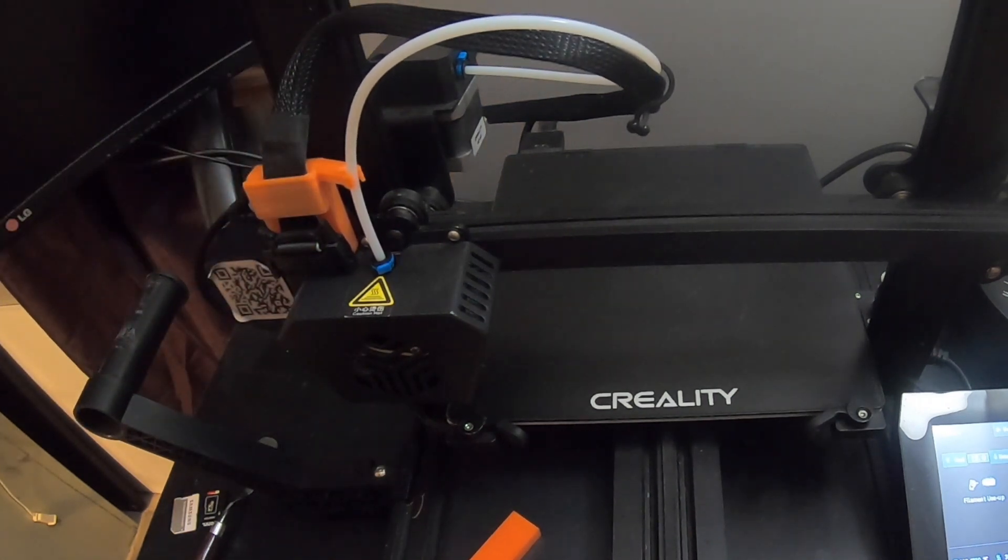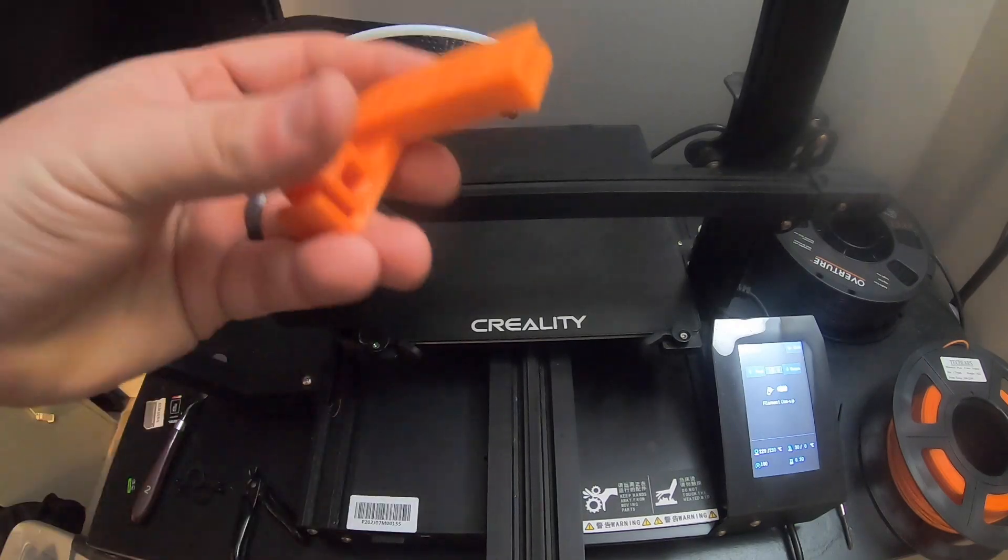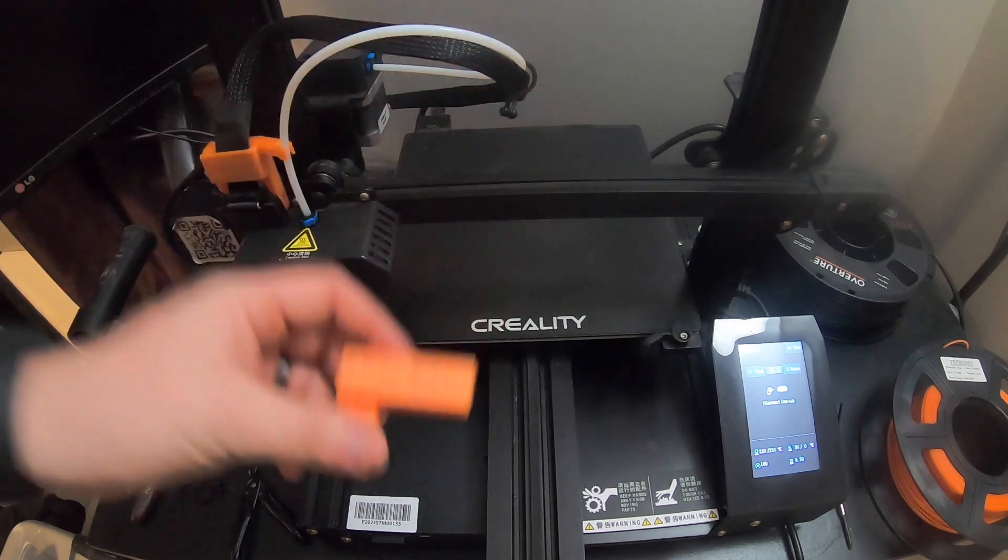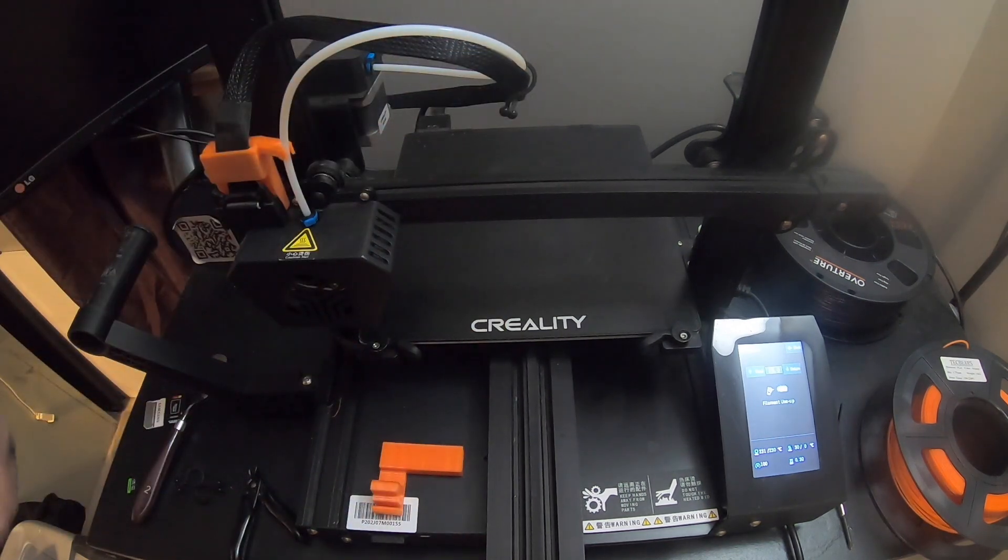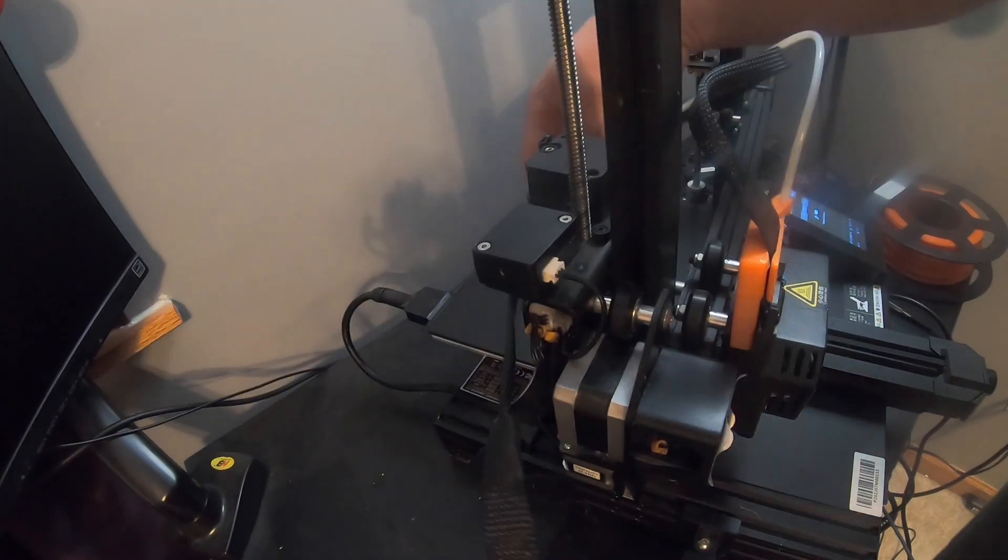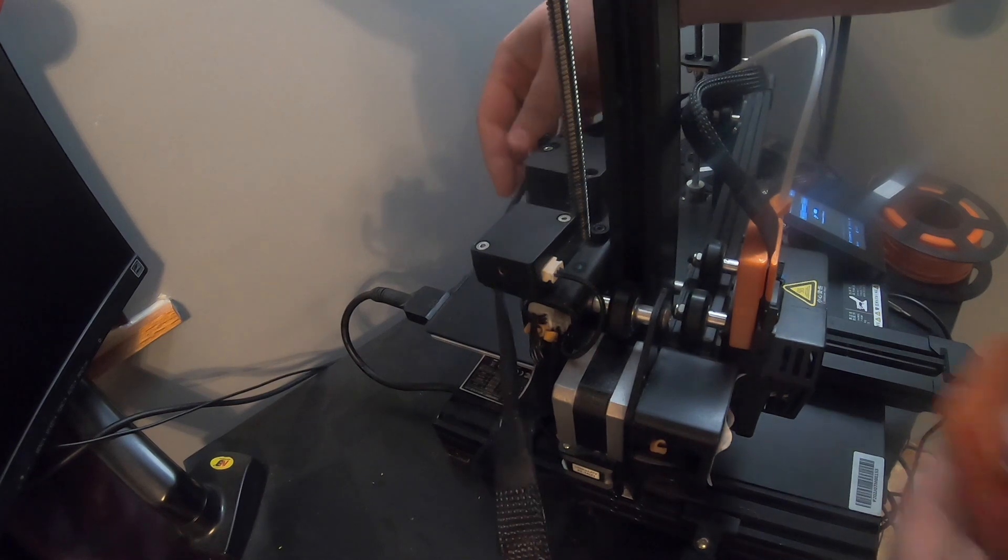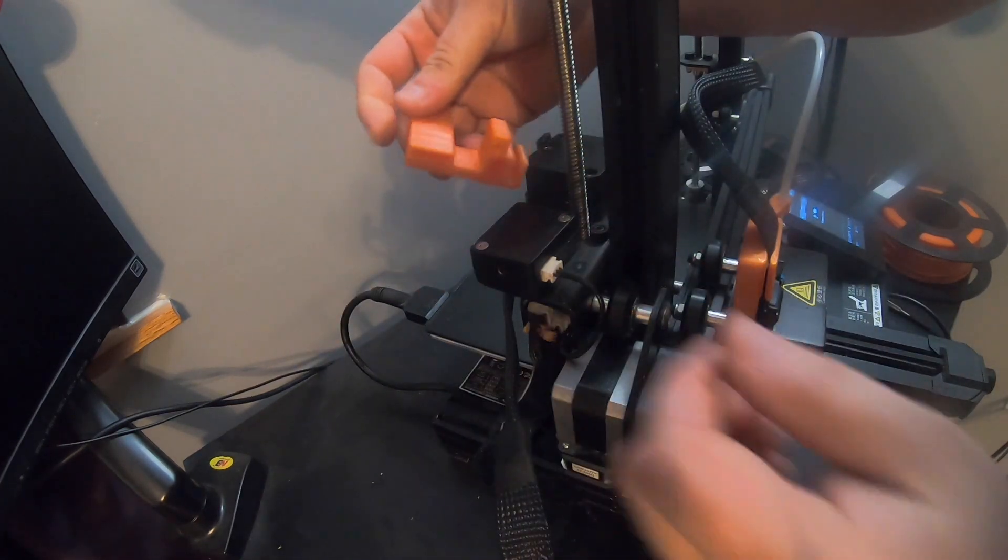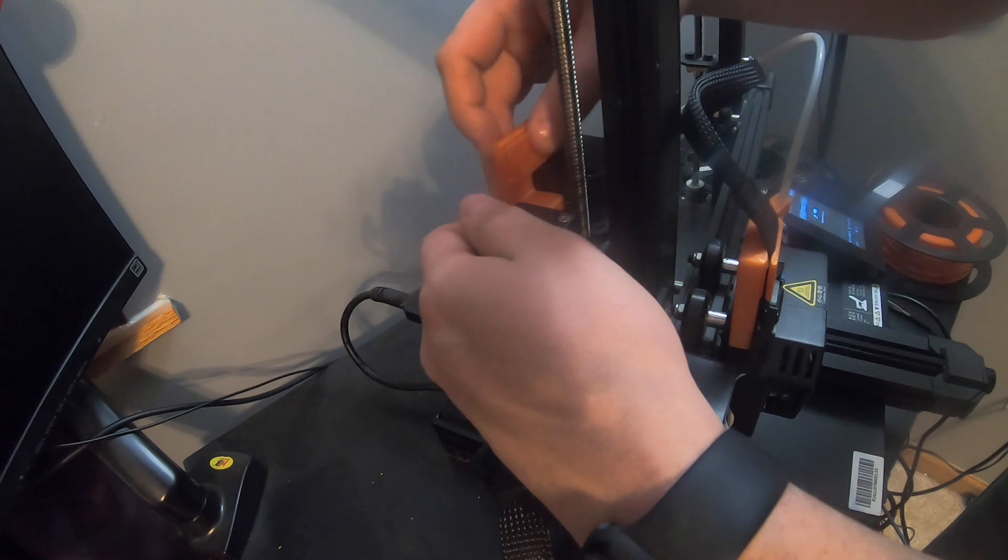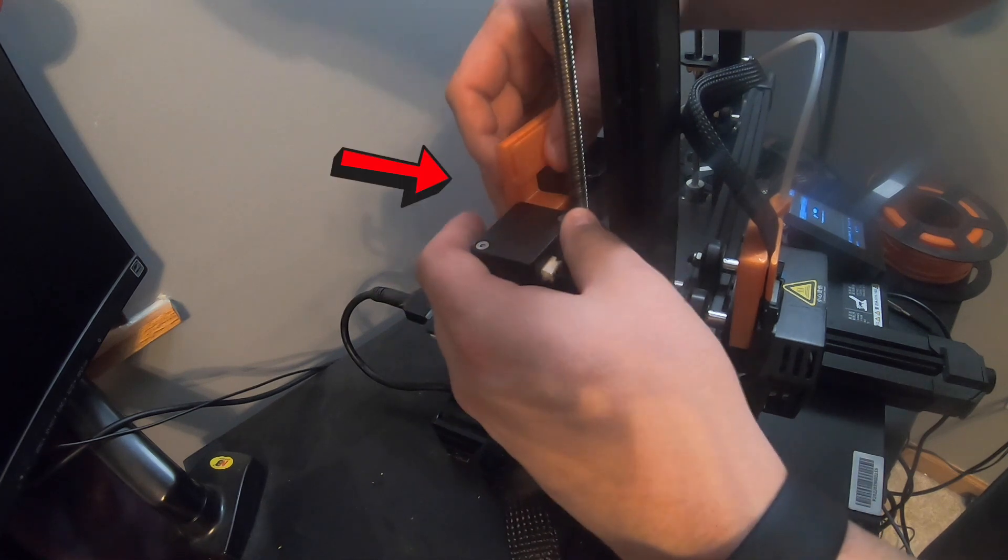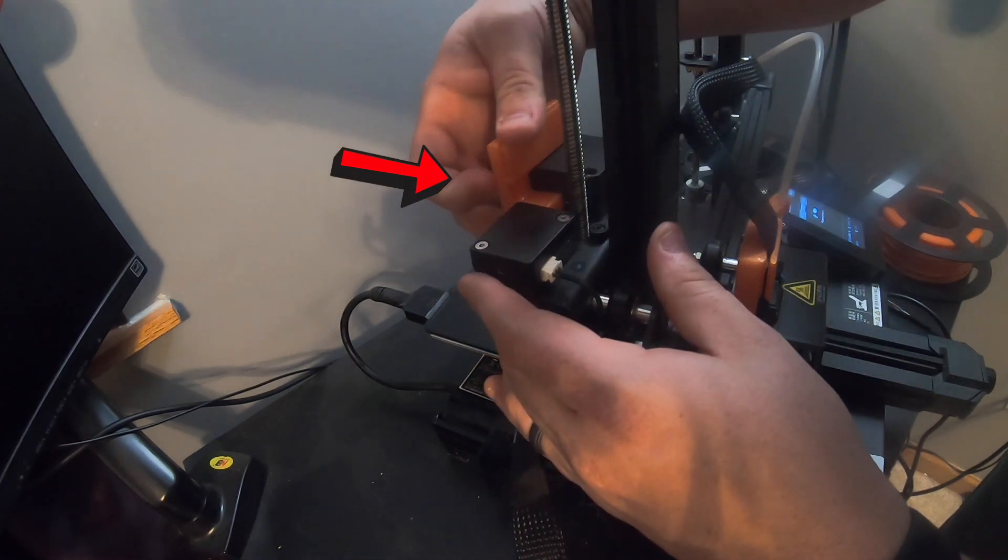We'll go ahead and go to the back side and show you how to do this, and then show you also how to load the filament. So now here's the back side. Here is that cable. You want to make sure you go ahead and have all of your cable out.